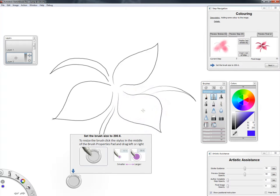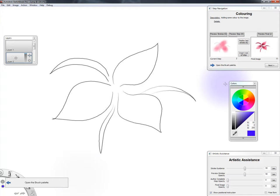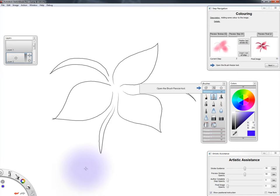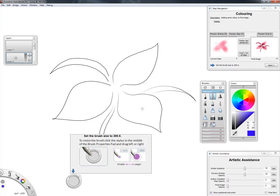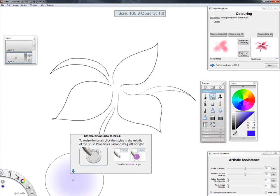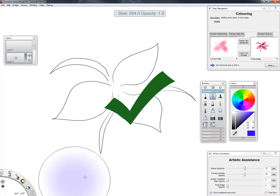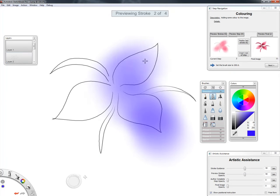The system automatically adapts to the UI state to ensure that the correct instruction is always displayed. For example, if a required palette for a step is not open, or the user closes it before completing the step, then the callout will instruct the user to first open the palette. For steps that require setting a parameter to a continuous value, such as the brush size or color, the user only needs to set the value within a threshold of the target value for the tutorial to progress to the next step.